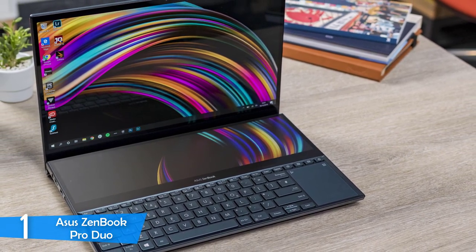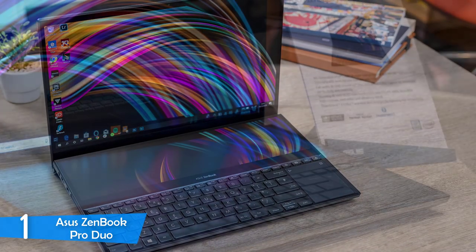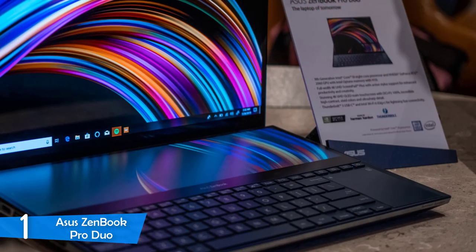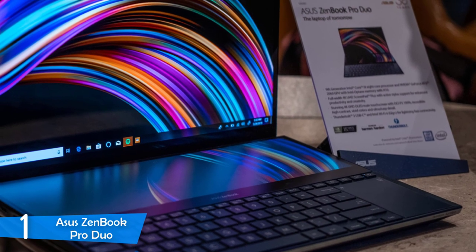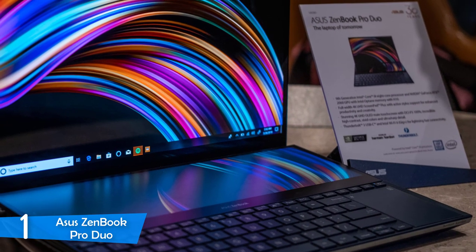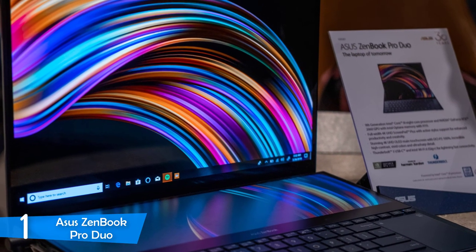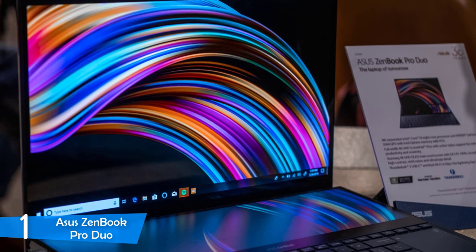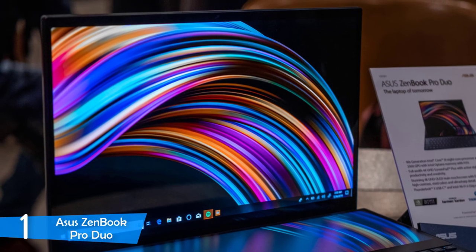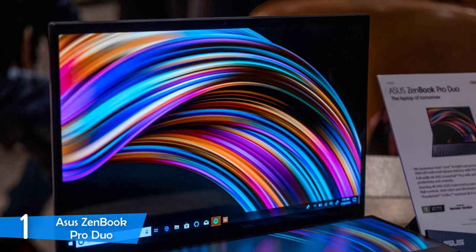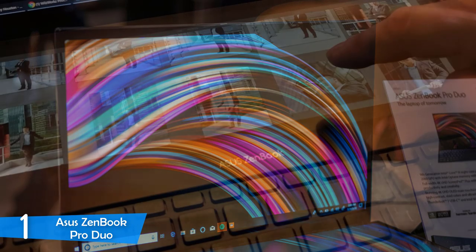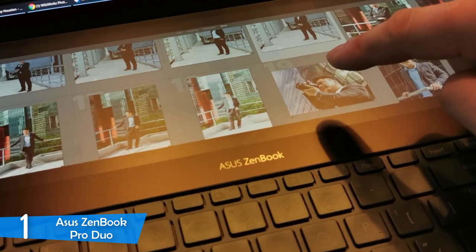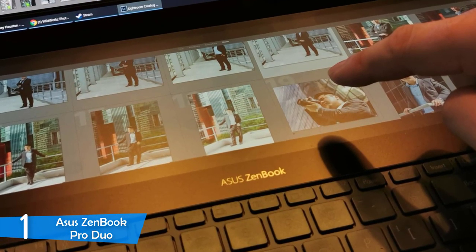Moving on, the ScreenPad Plus had a matte finish and not an OLED display, but it delivered a perfect resolution of 3840x1100, 290 nits of peak brightness, and 108% of the sRGB color space. With these two panels, you can get creative and utilize them however you want, just amazing in every aspect.